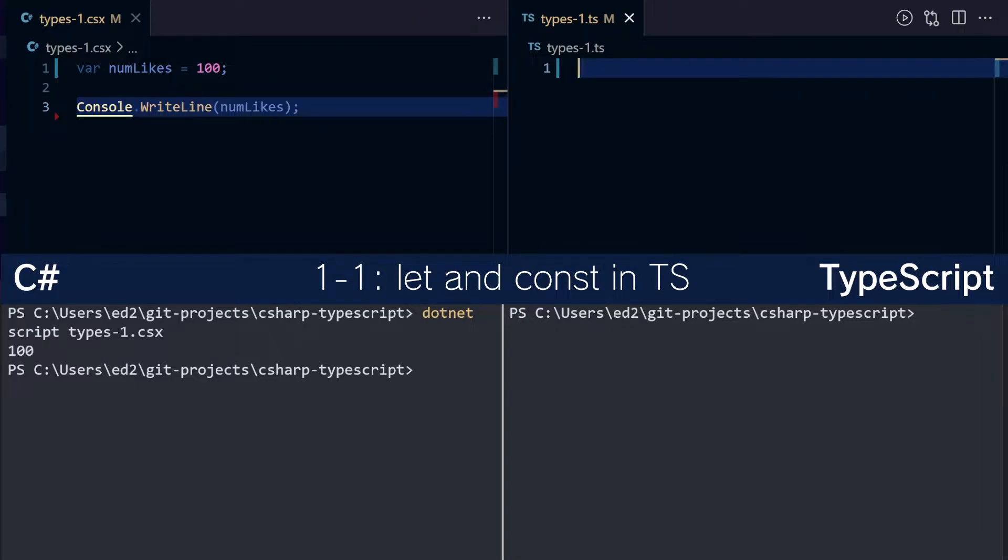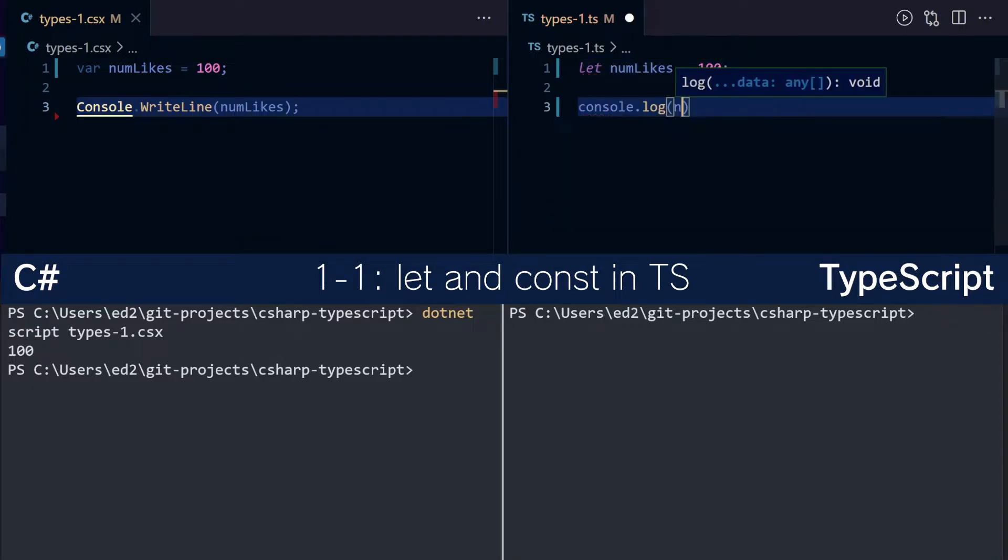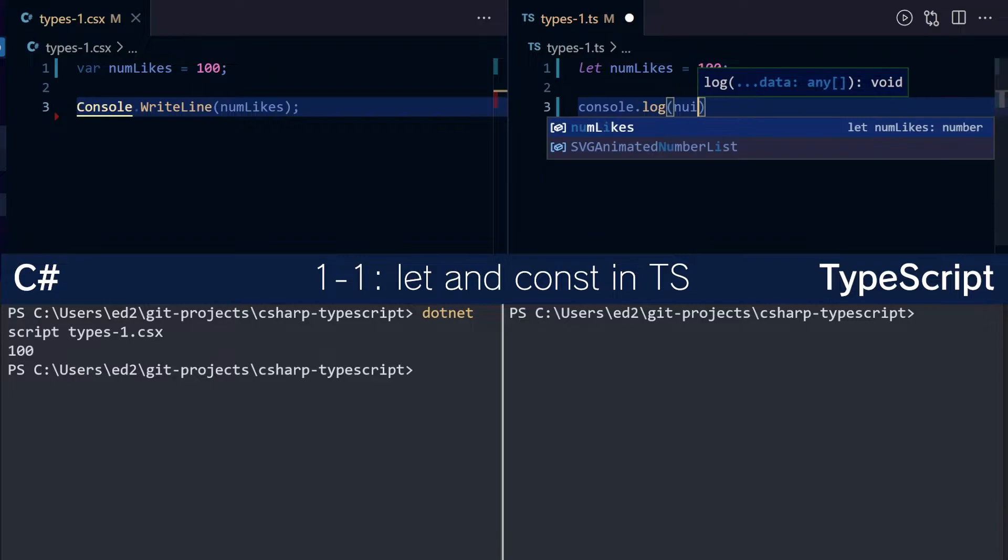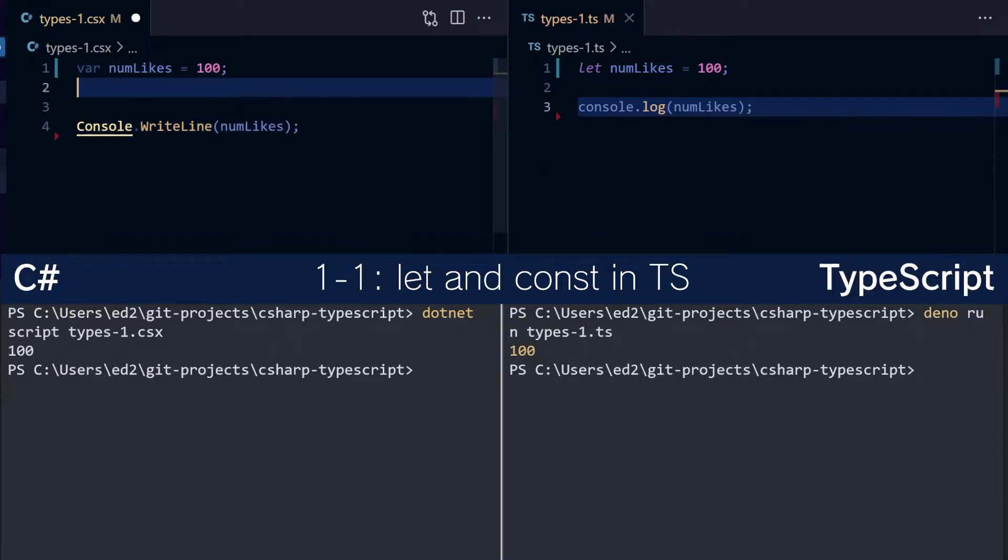In TypeScript, var is highly discouraged, so most people would recommend you use let for something like this. 100 console.num likes and we can run the app and it says 100, very good.